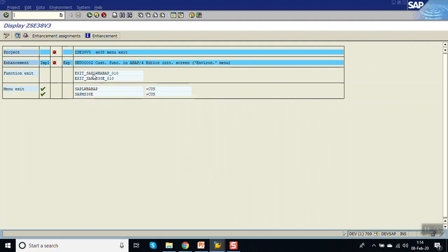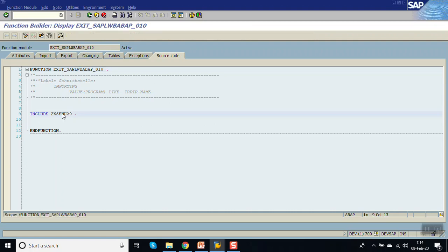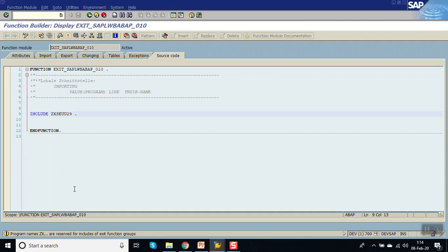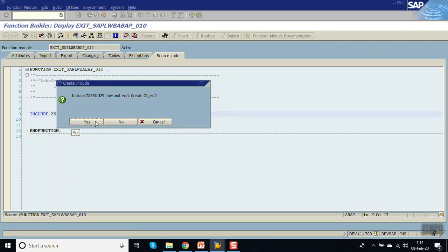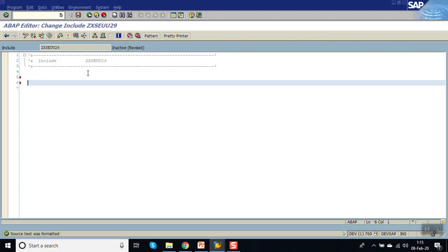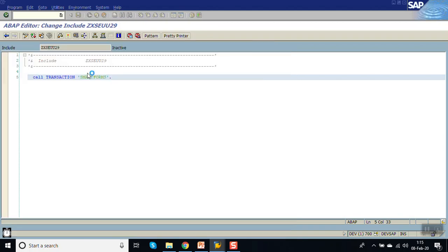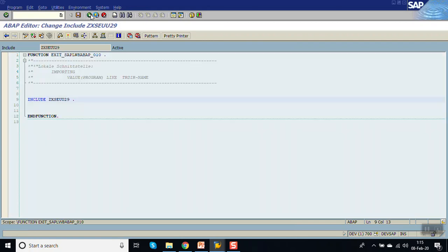Now click on function exits — the first one. This is an include program that doesn't exist — do you want to create it? Click yes, assign the transport request. Here we have to add our code for what we want to do when the user clicks on that particular menu item. We'll call the transaction code for Smart Forms.